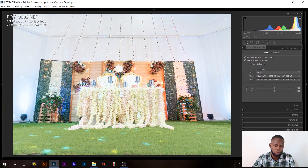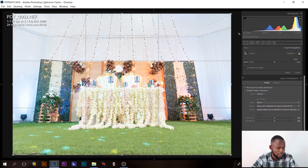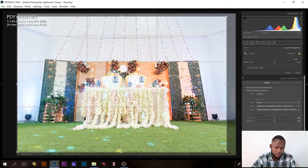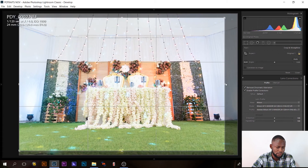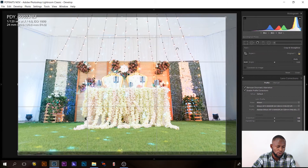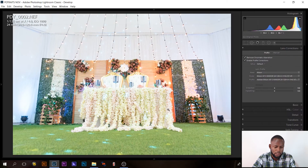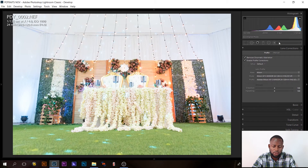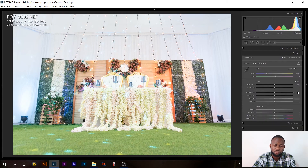With this picture I want to crop it to get an even surface — something like this, so we have equal sides. Then I'll just hit Enter and move to the Basic panel.